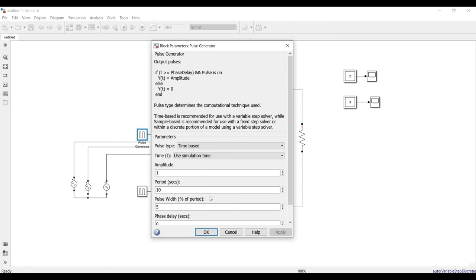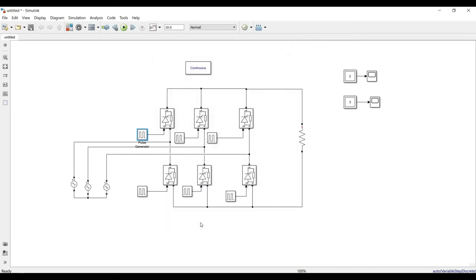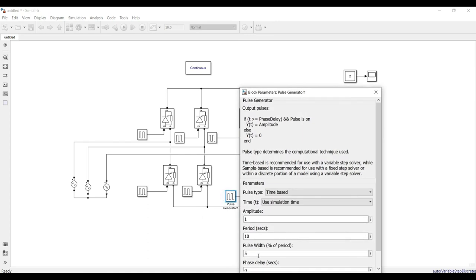For the pulse generation settings, the time period is 0.02 seconds. The pulse width corresponds to 120 degrees of conduction per thyristor: 120 / 360 = 33.33%. For the phase delay of T1: it starts conducting after 60 degrees, as I explained in the slides. For T2, the same time period of 0.02 seconds applies, with pulse width of 33.33%.